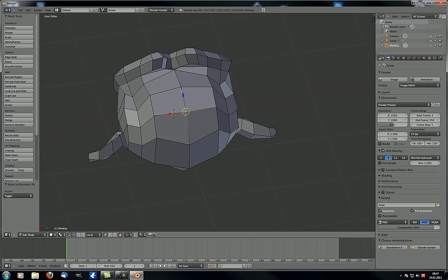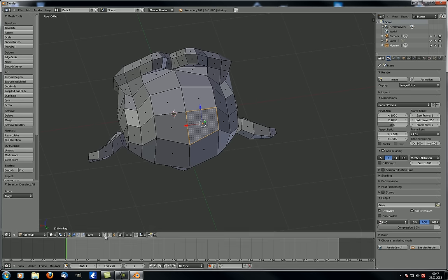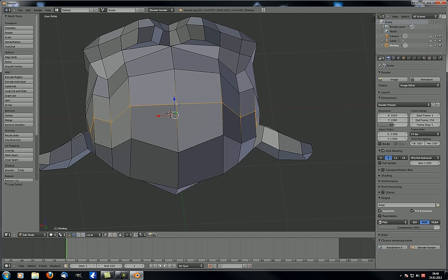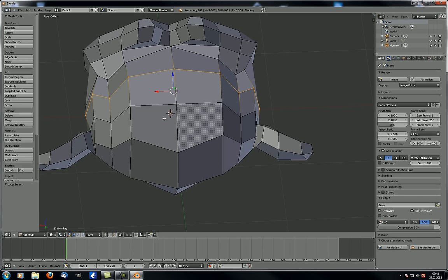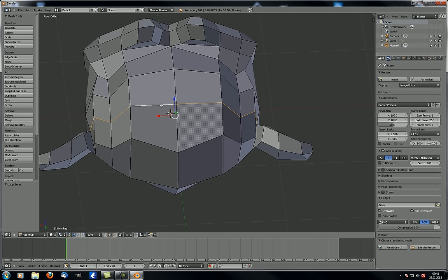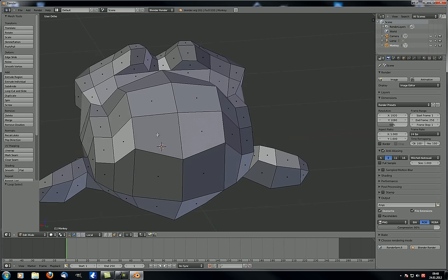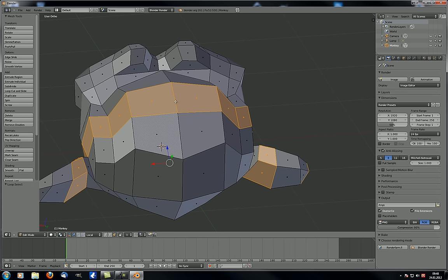Right now we are in vertex select mode, so whenever we click somewhere we select vertices. If you go to edge select mode, you can actually select edges. If you go to face select mode, you can select faces. To remind you: if you're in edge select mode and you Alt-click on those lines, you can see it selects an edge loop. In face select mode, you can see dots implying there is a face, and if you Alt-click on one of those faces nothing happens — you have to Alt-click on one of those lines. Those are face loops.